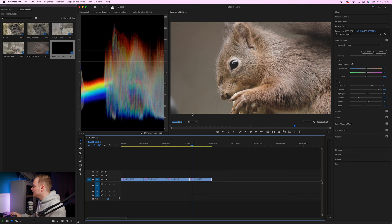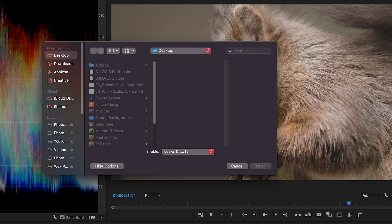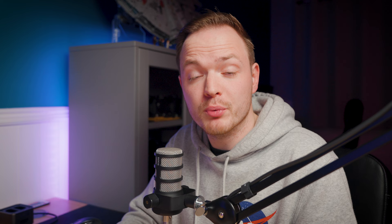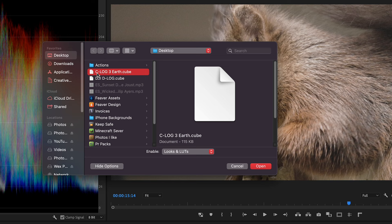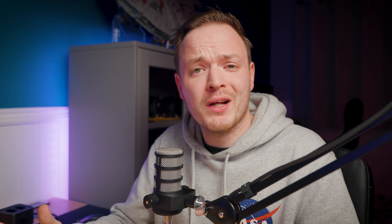Now let's apply a LUT — a look-up table, similar to a preset in Lightroom or Photoshop. Go to Lumetri Color, turn off Basic Correction, and open Creative. Click where it says 'Look,' then click Browse and navigate to where you've downloaded the LUT. The file is called clog3earth.cube. Once applied, the LUT will look very strong and orange, so drop the Intensity slider down to around 50 percent, which works really nicely.